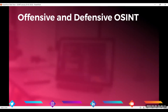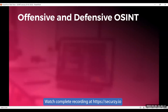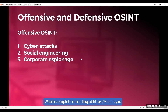Now let's see the offensive and defensive sides of OSINT — these are two distinct approaches to using open source intelligence for investigation or operations. Offensive OSINT involves using publicly available information to gather intelligence on a target with the intent to exploit that information for some gain. Attackers use these techniques, which may involve collecting sensitive or confidential information about individuals, organizations, or governments.